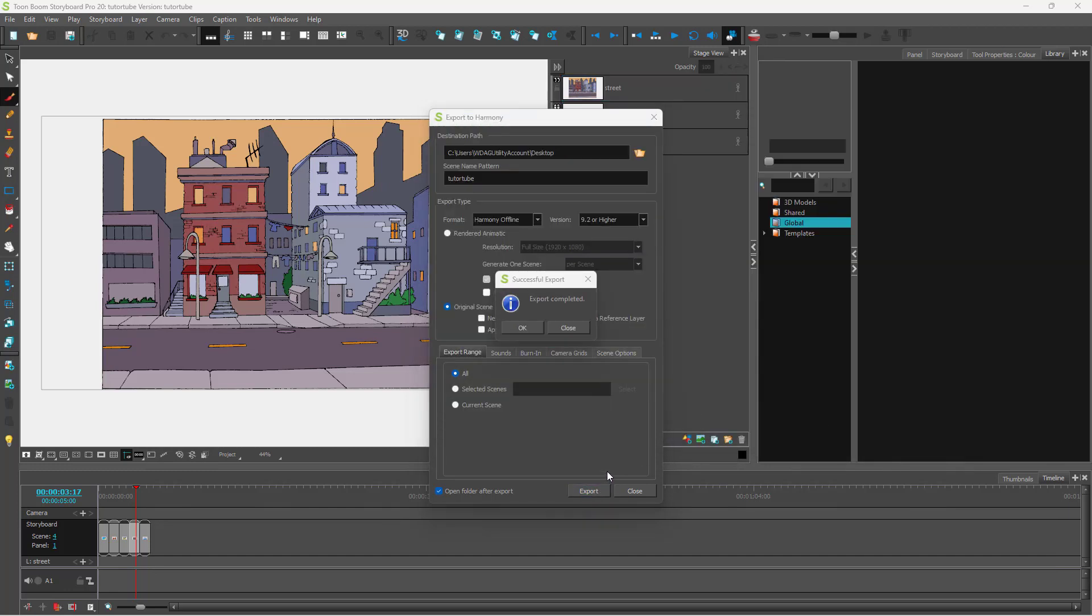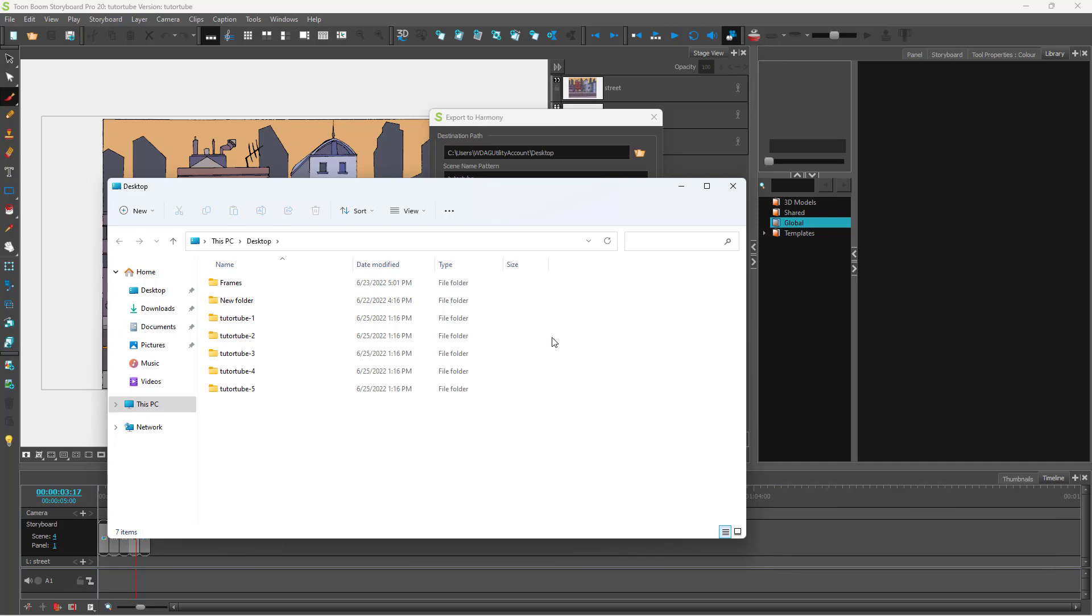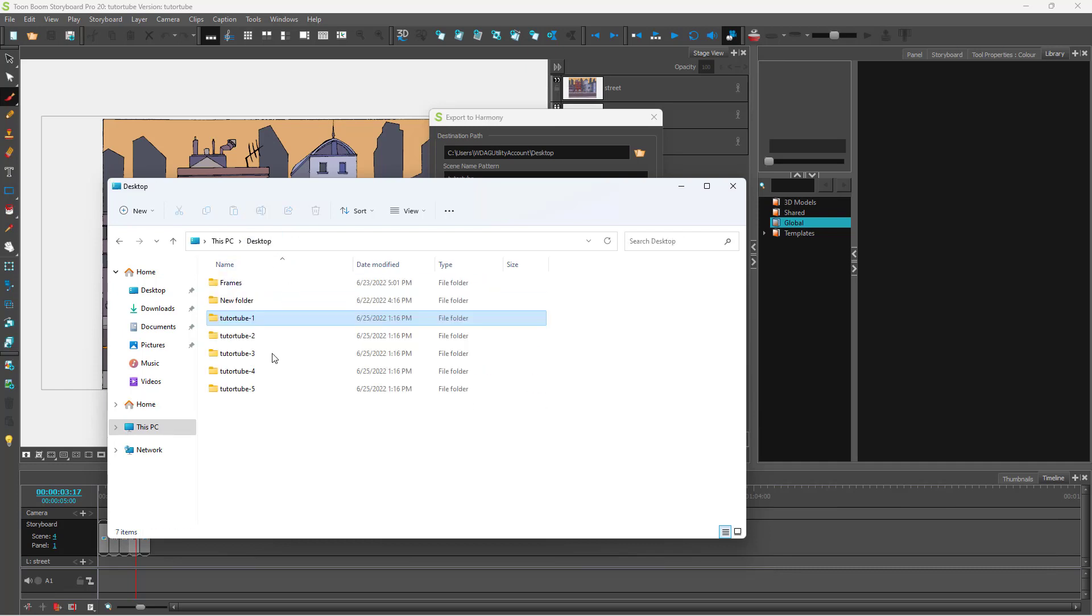So once you do that, the export gets completed. And over here you can see that now you have a Toon Boom Harmony file.